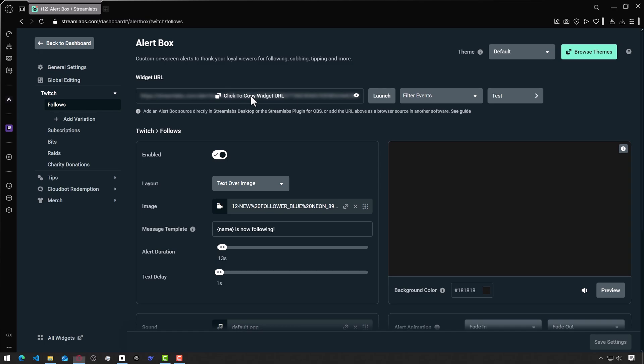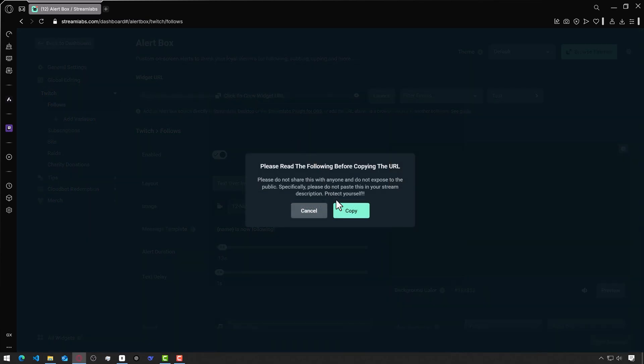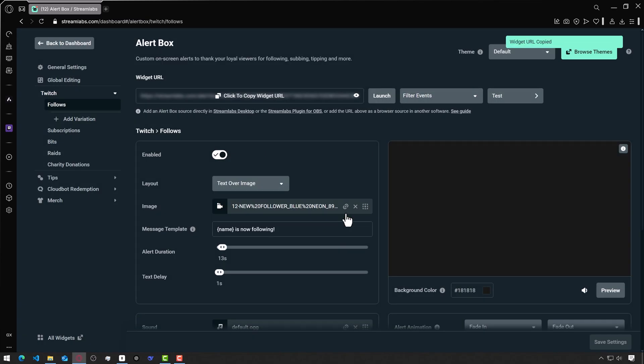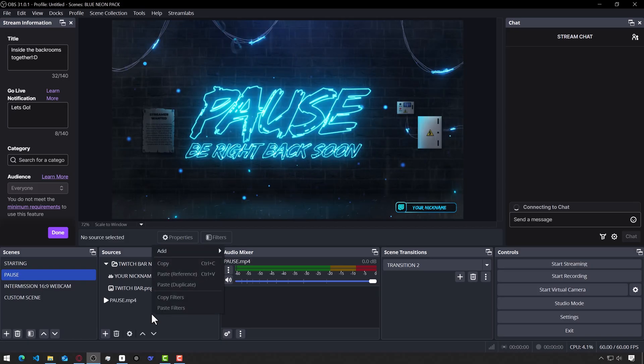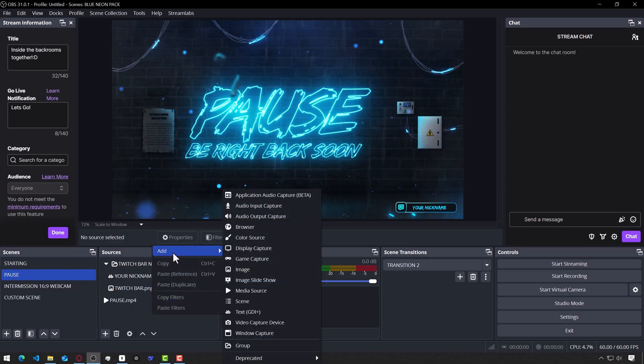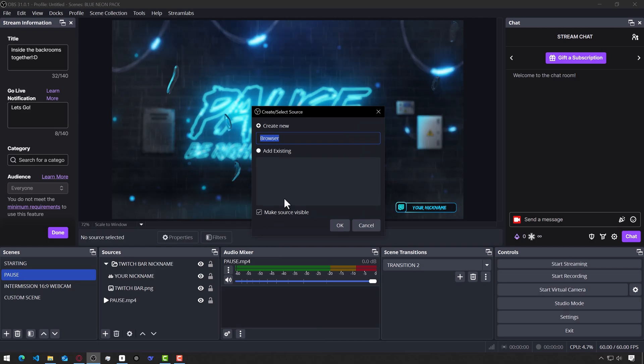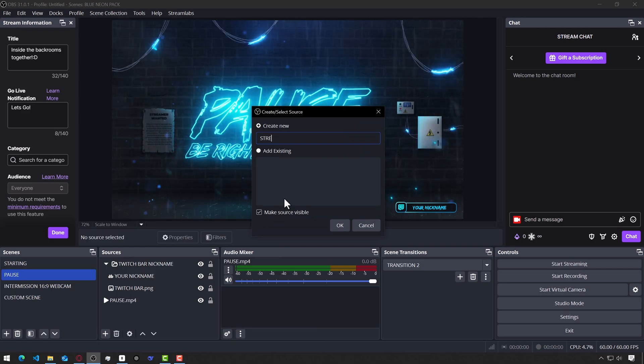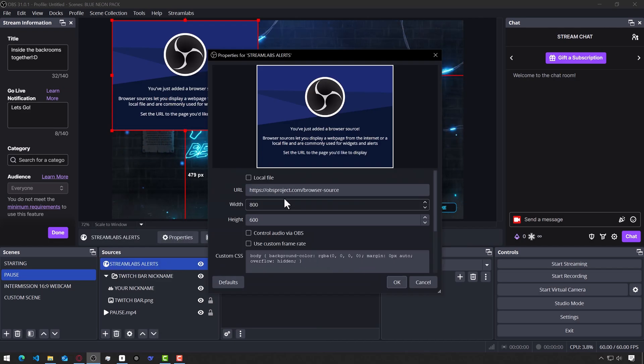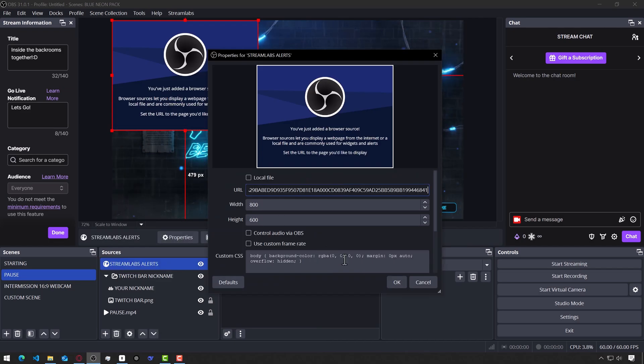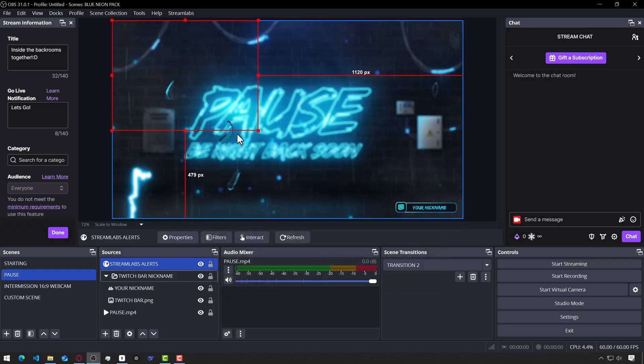Here above, we copy the widget URL. We switch to OBS. On the sources panel, right click Add Browser. I'll name this Streamlabs Alerts and press Enter. And paste the widget URL here, then click OK.